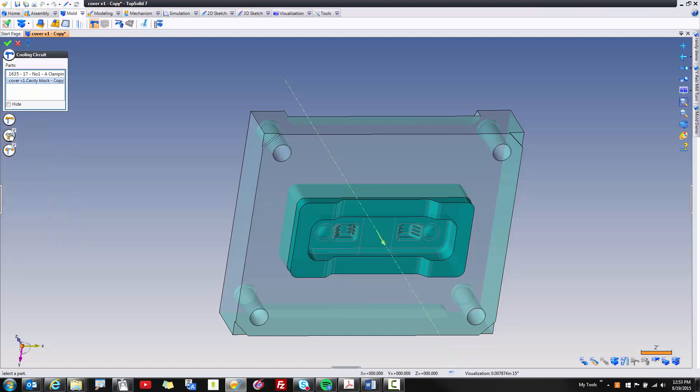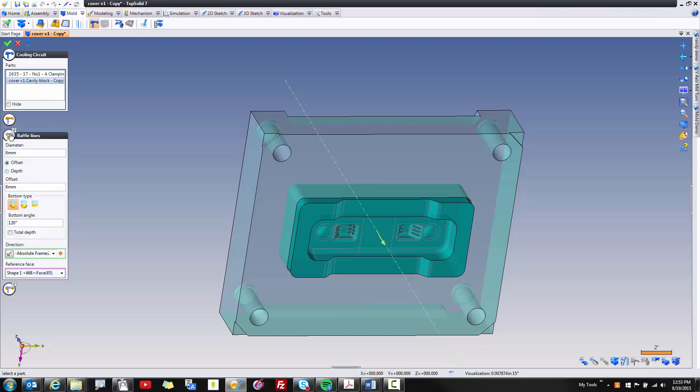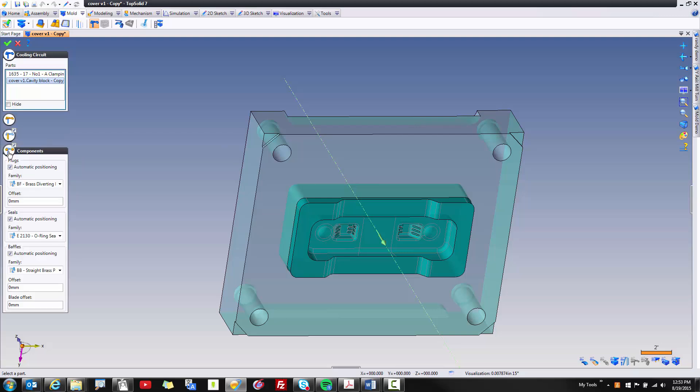Next are the diameters, offsets, and whatnot for baffle lines. And finally, you have the components that you're going to put in for each of these lines, from plugs to seals to baffles. Let's see how it all works.